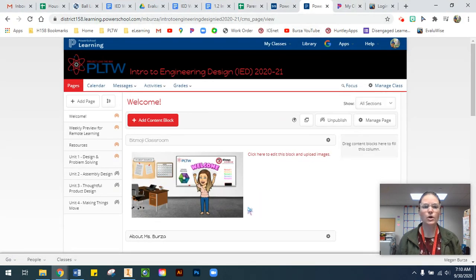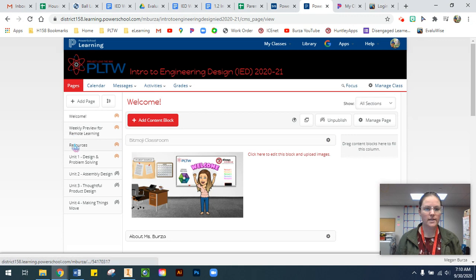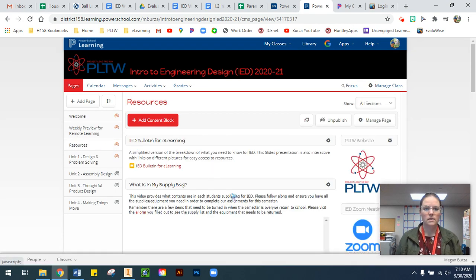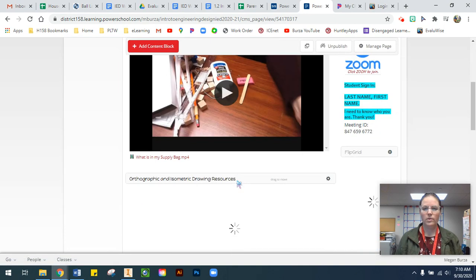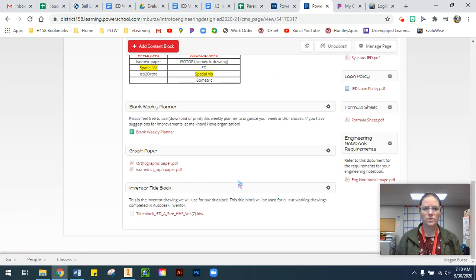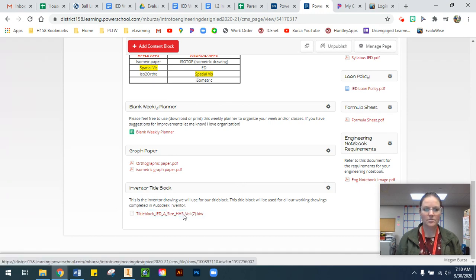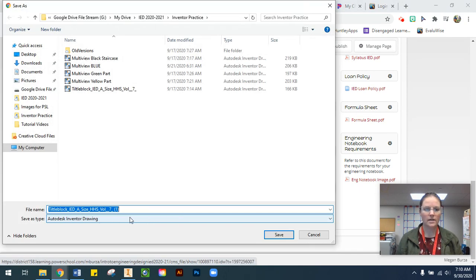If we open up PSL and come to my Resources page, at the very bottom, if you scroll all the way down, I have a section called Inventor Title Block. If you click on the IDW title block file,